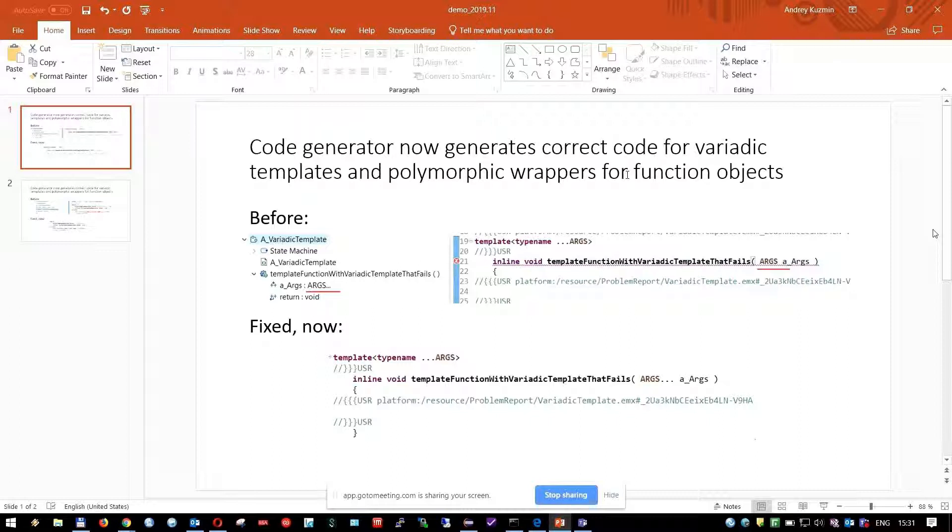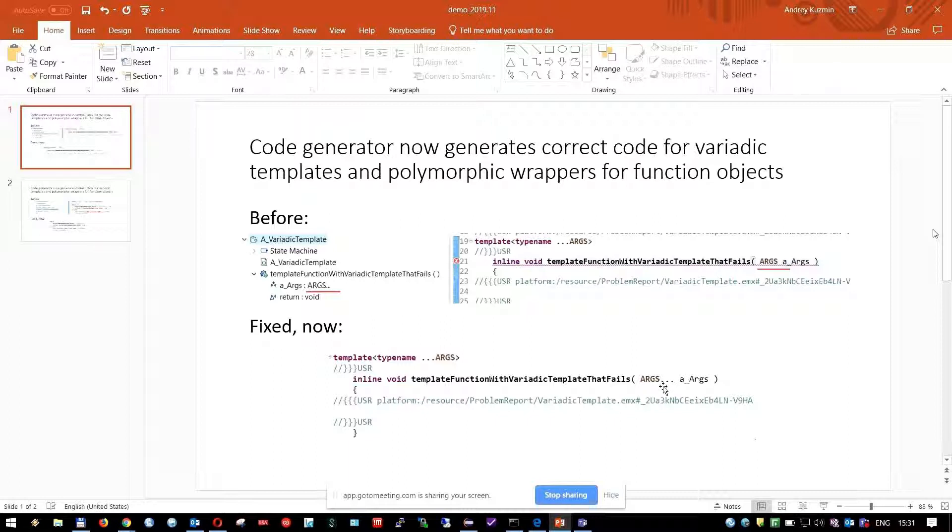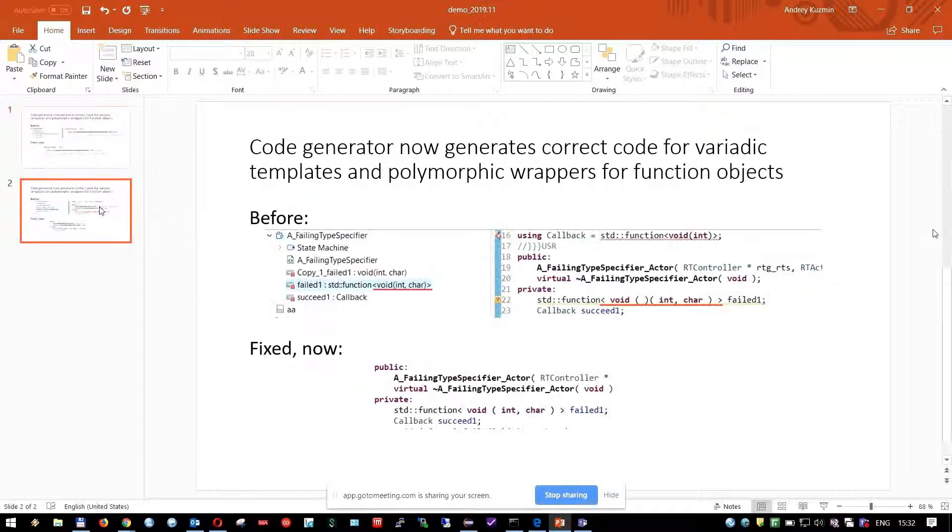First improvement related to variadic templates. Here you can see if you define operation argument like this with three dots, previously generated code was not correct, but now we fixed it and it generates and compiles correctly.